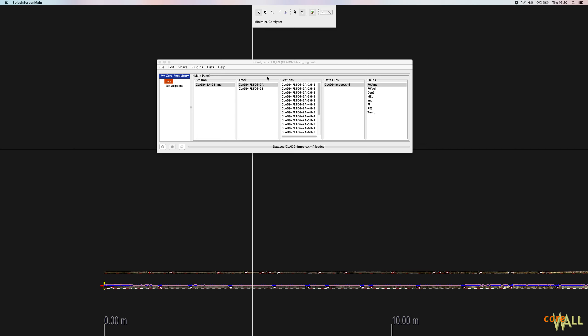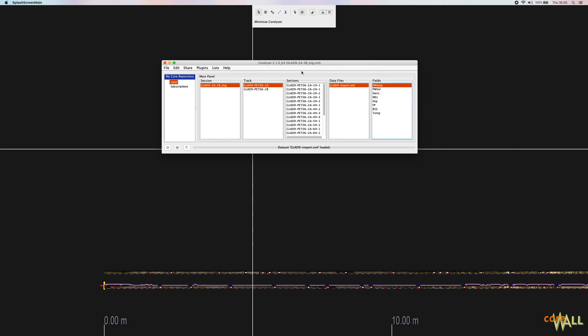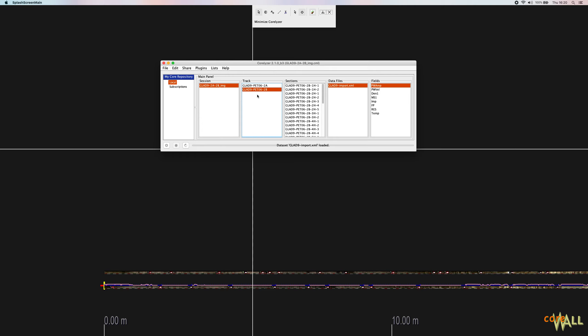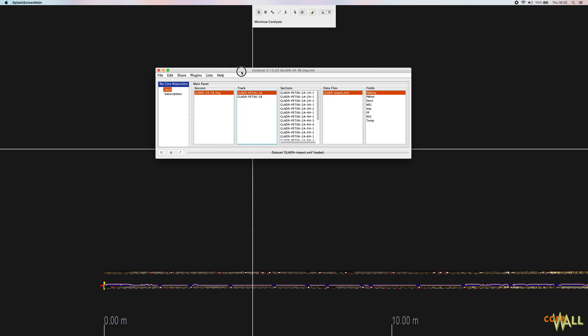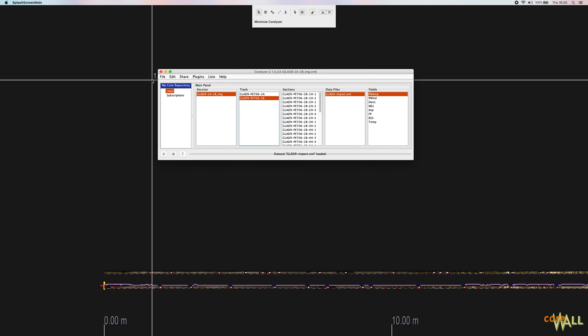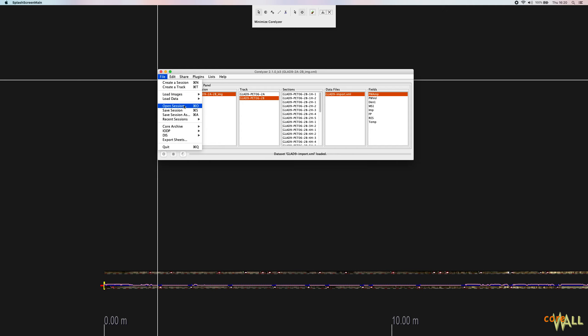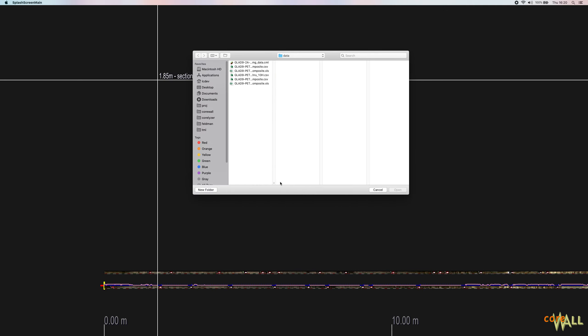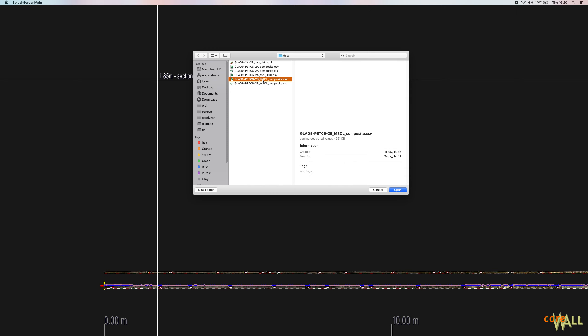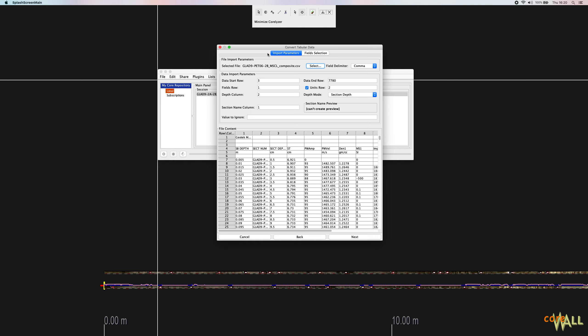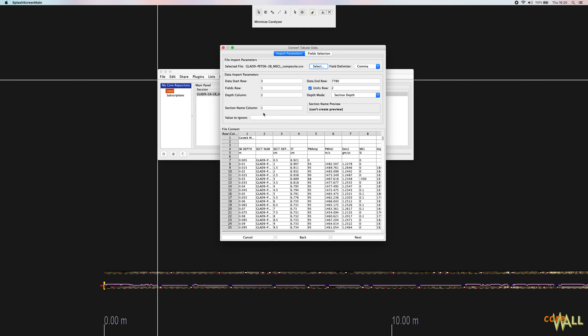Now I'm going to quickly go through the same process and import my data for hole 2B. You don't have to have your data in separate holes. You could have data for all of your holes in a single file and do this once. But for purposes of this demonstration, I put them in separate files. So again, to start, we'll go to convert tabular data to XML. I'm going to choose my 2B data file, CSV file.